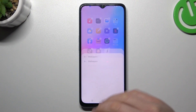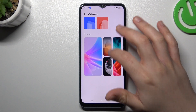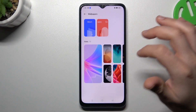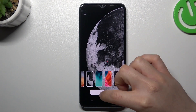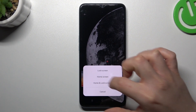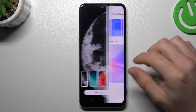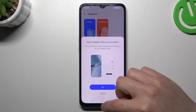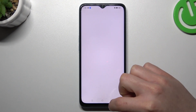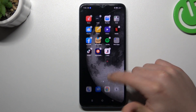The first one is wallpaper. Just choose your favorite one and click apply. Then choose a place for it, like the home screen. And that's it, now you have a new wallpaper.